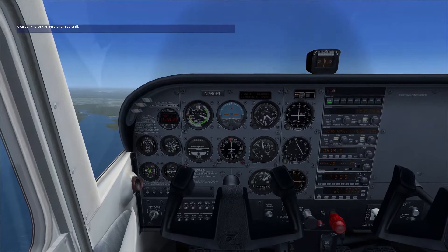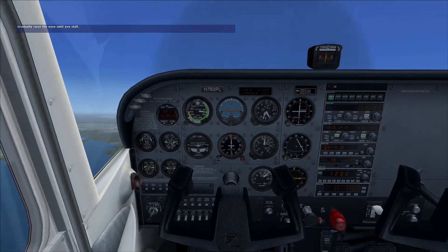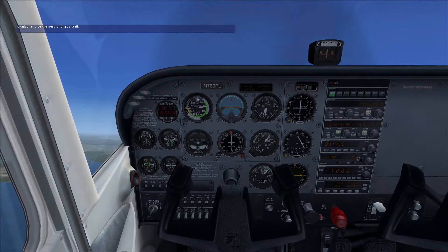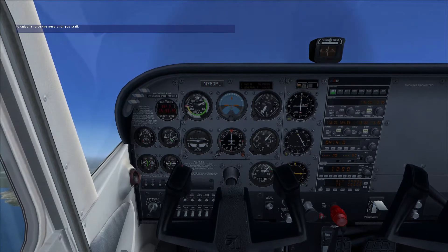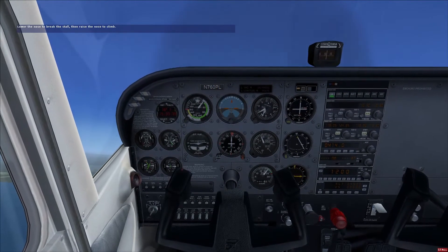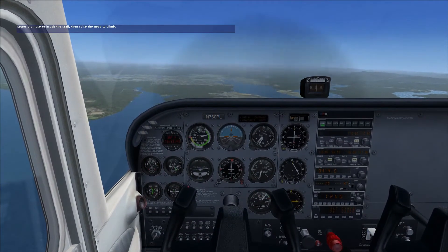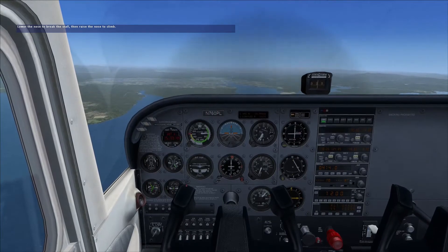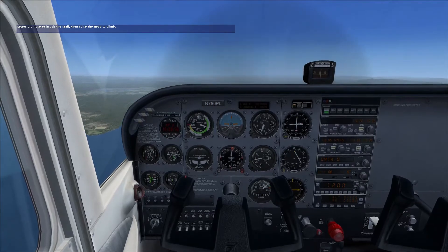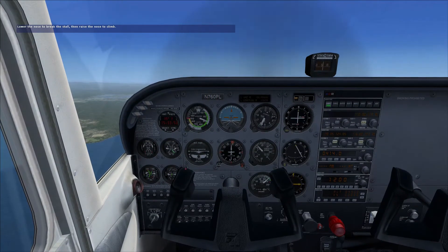Now, gently raise the nose high enough to exceed the critical angle of attack. This simulates the attitude the airplane may default to when you're distracted. You'll know when the airplane stalls because the stall horn activates and the word 'stall' appears. The airplane begins to pitch forward. Recover from the stall by lowering the nose sufficiently to decrease the angle of attack. When the airplane is no longer stalled, raise the nose and resume your climb. Be sure to avoid a secondary stall by not raising the nose too fast or raising it beyond the normal climb attitude.